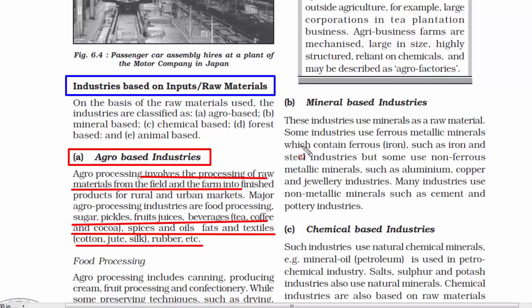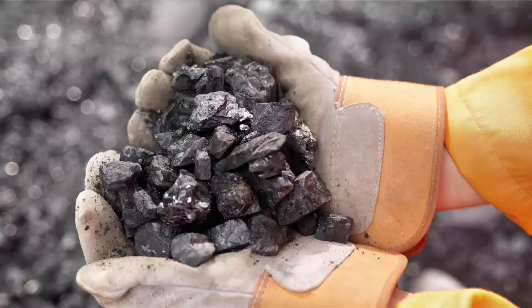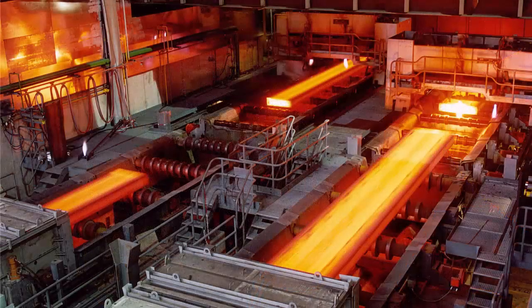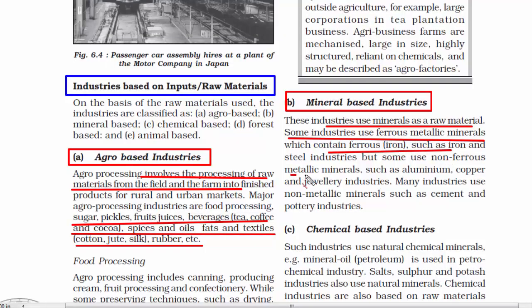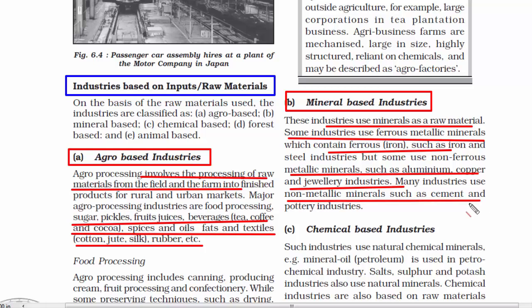The second one is mineral-based industries — here minerals are used as raw material. A good example is the iron and steel industry, which uses ferrous metallic minerals. Then there are industries like aluminium, copper, and jewellery industries which use non-ferrous metallic minerals. And cement and pottery industries do not use any metallic minerals.